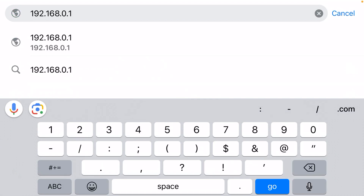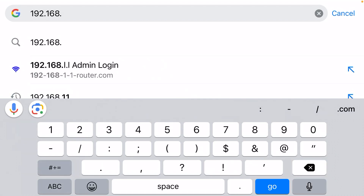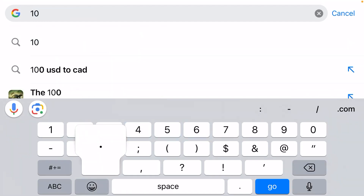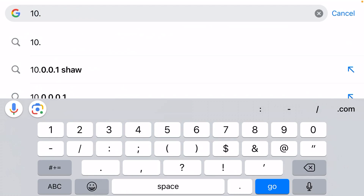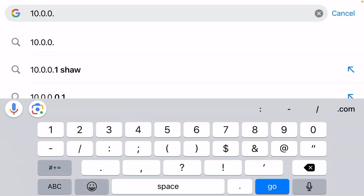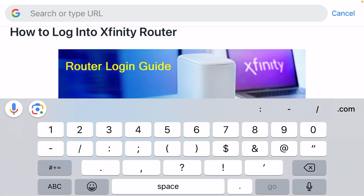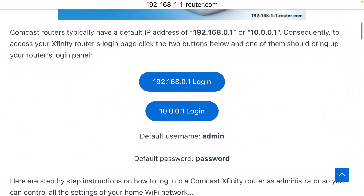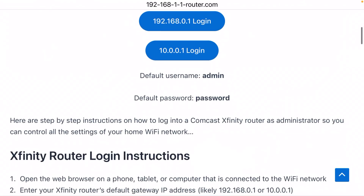Some Comcast routers use a different IP address, so if that doesn't work it might be because you've got one of the other routers. In that case, the IP address is 10.0.0.1, and that's going to bring up the login page for your router. There's going to be a default username and a default password.